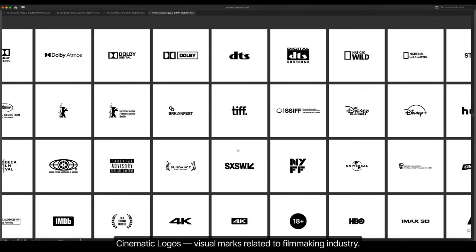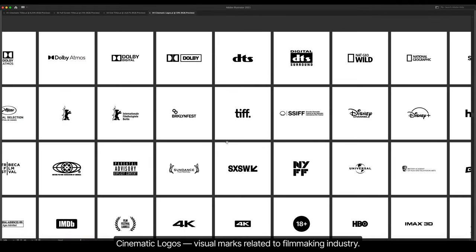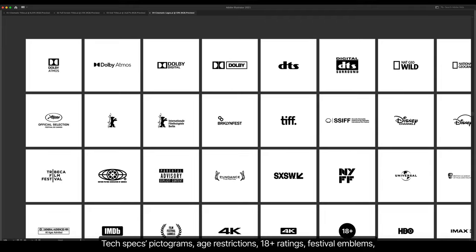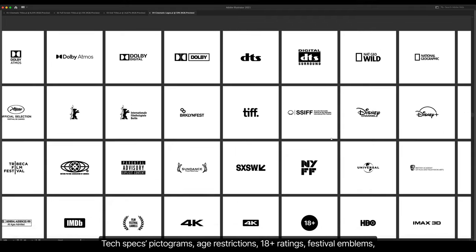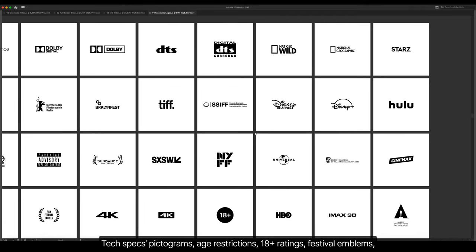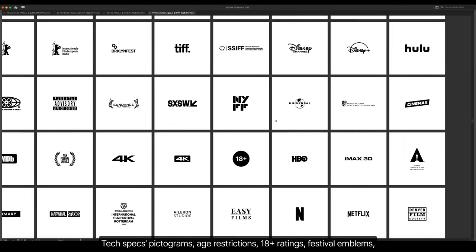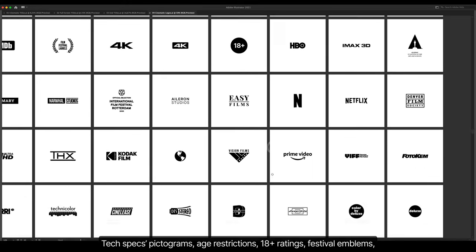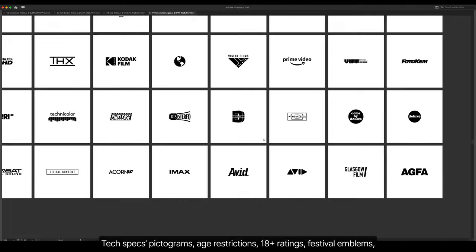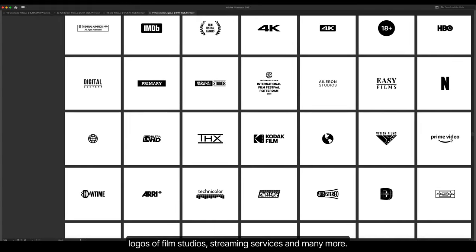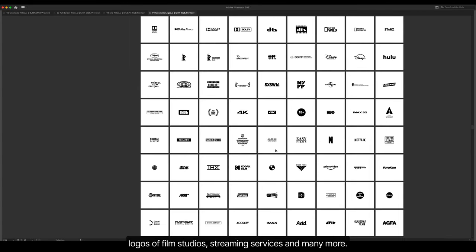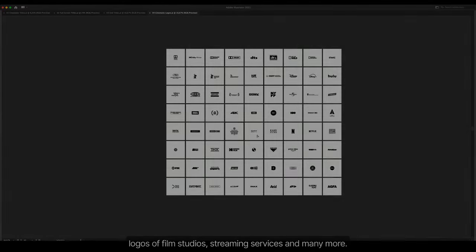Cinematic logos. Visual marks related to filmmaking industry. Tech specs pictograms, Age restrictions, 18 plus ratings, Festival emblems, Logos of film studios, Streaming services, And many more.